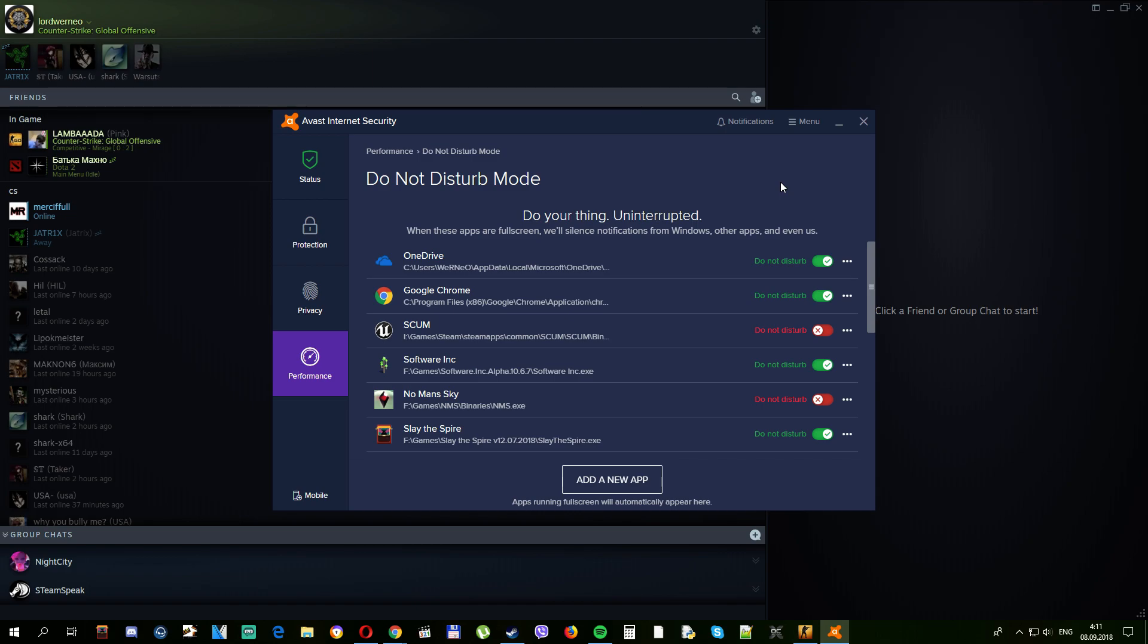But from time to time Avast adds CSGO back to this list. So as soon as your game starts minimizing again, you should repeat this process. That's why this is a temporary fix, not permanent. That's all guys, thanks for watching and stay tuned!